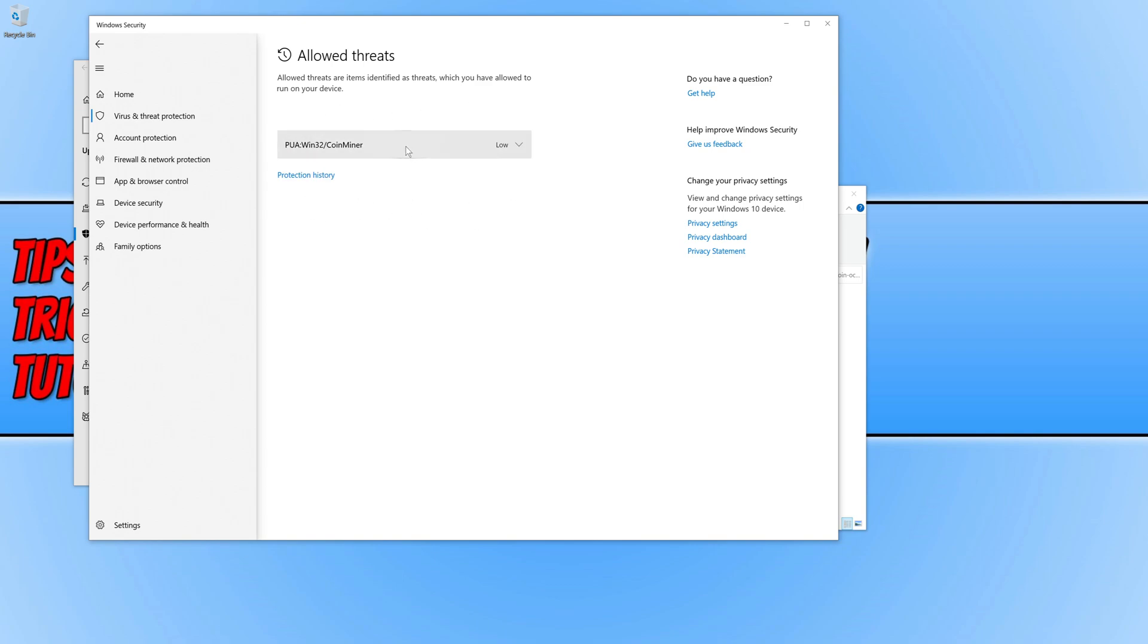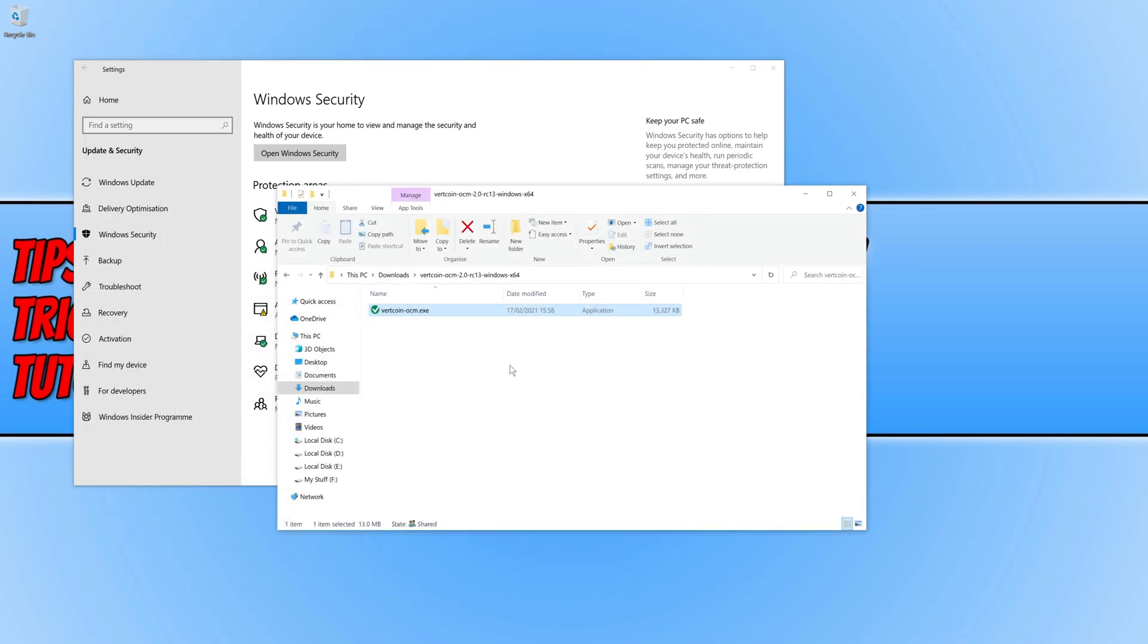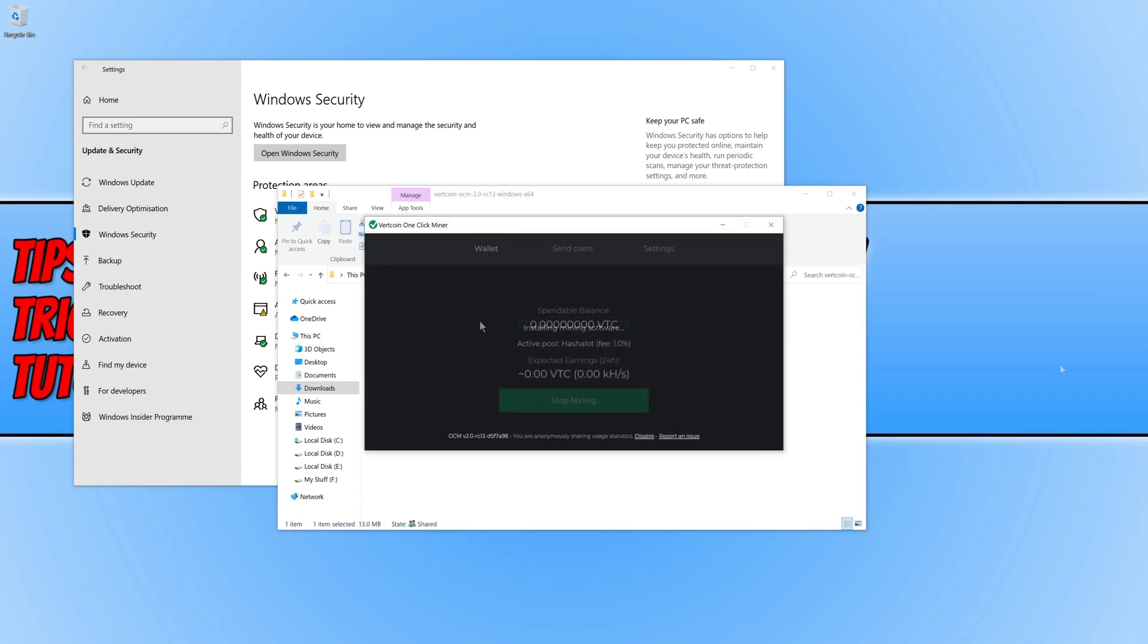If I now minimize Windows Security and if I now double-click on the .exe again, as you can see FERT coin one-click miner has now successfully started running.